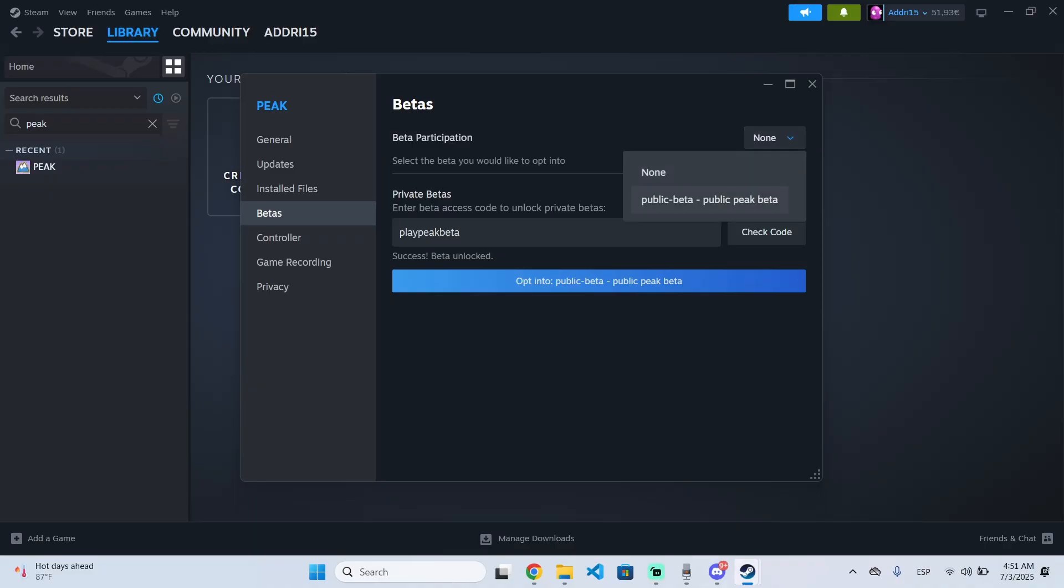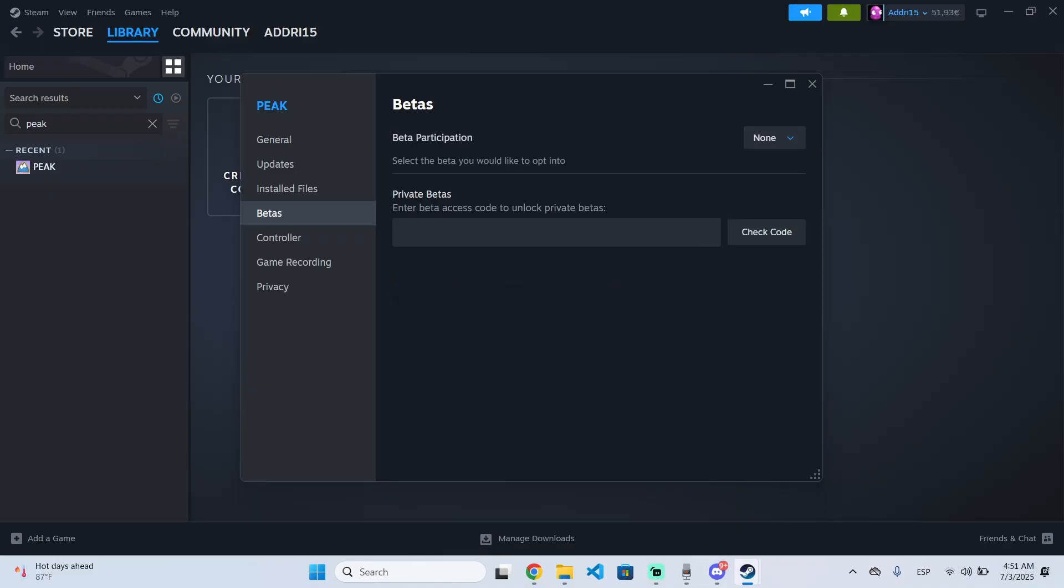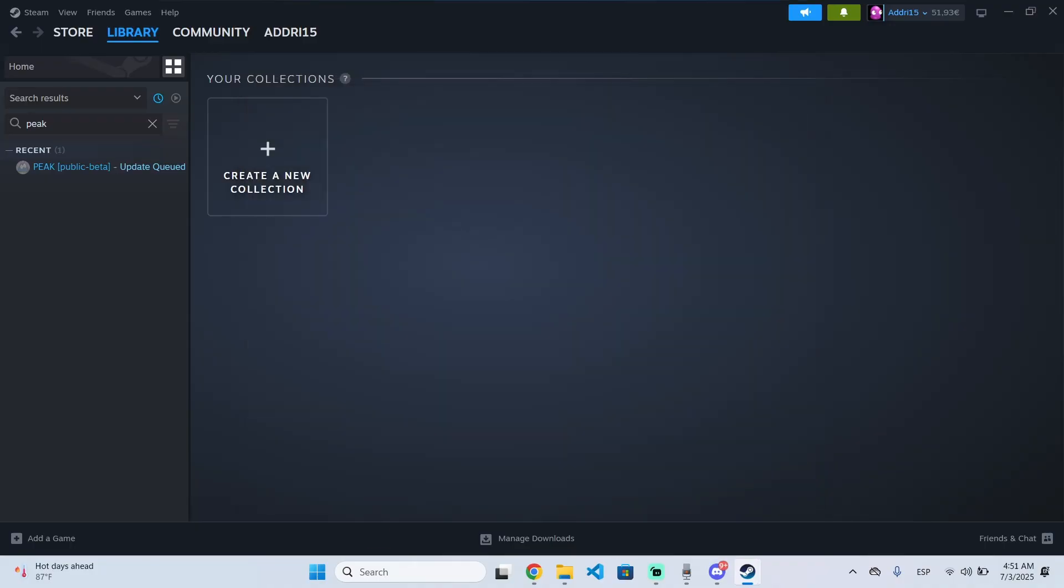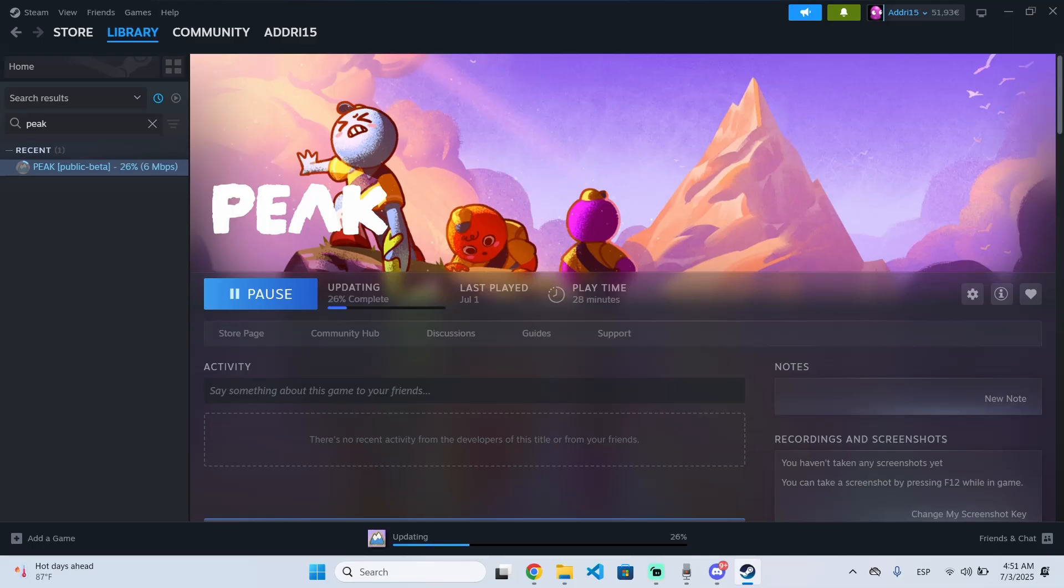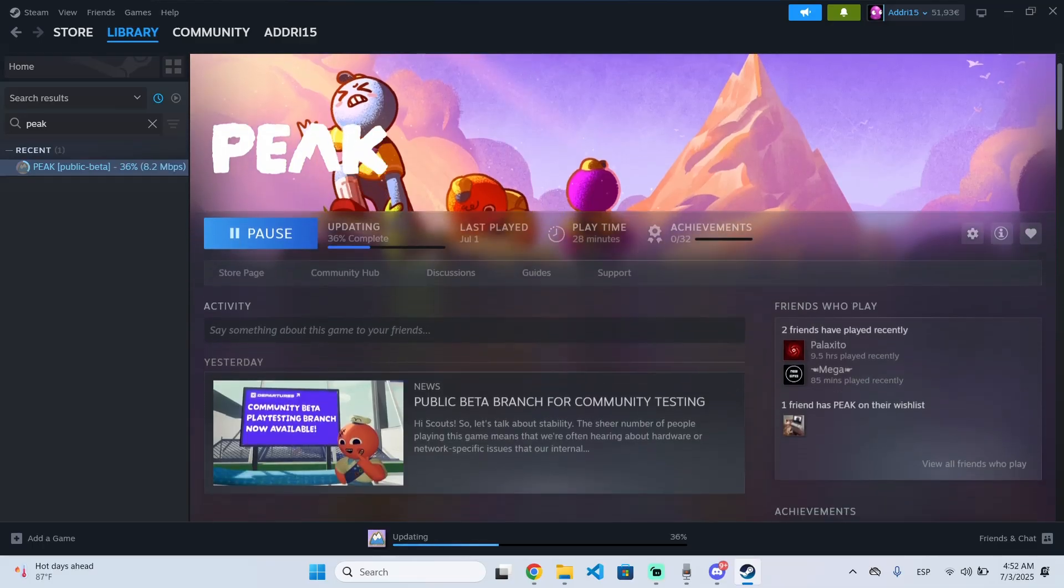Now I can click here and participate in the public beta. As you can see, there is a new update for the game and the game is now updating.